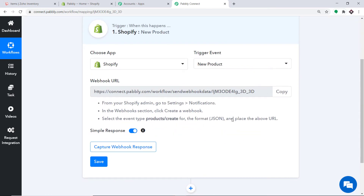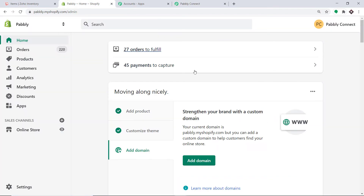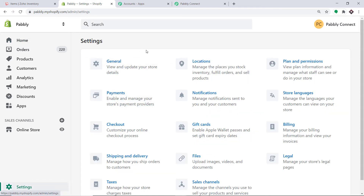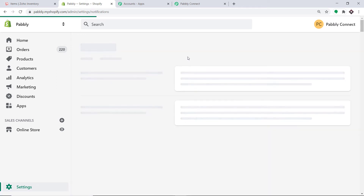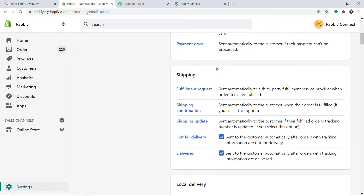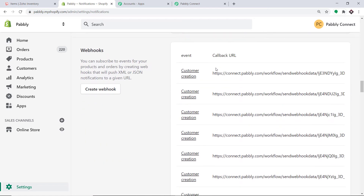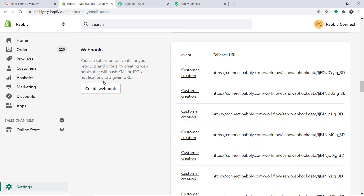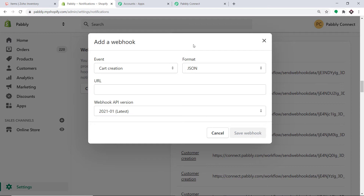At this point we are integrating Shopify to Pabbly Connect. Let's visit Shopify. In my Shopify account, in the left bottom you will find the option called Settings — click on Settings. This is the settings page. Click on Notifications. On the notifications page, scroll down and at the bottom you will find the option called Webhooks — click on Create Webhook.